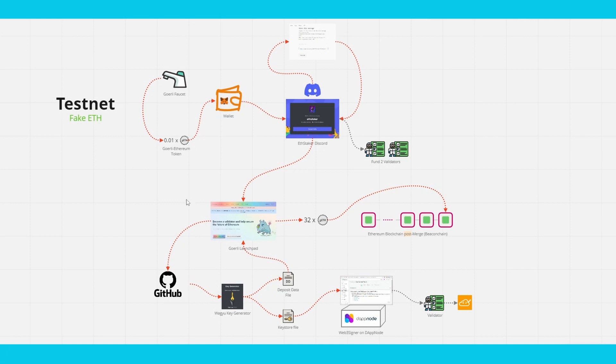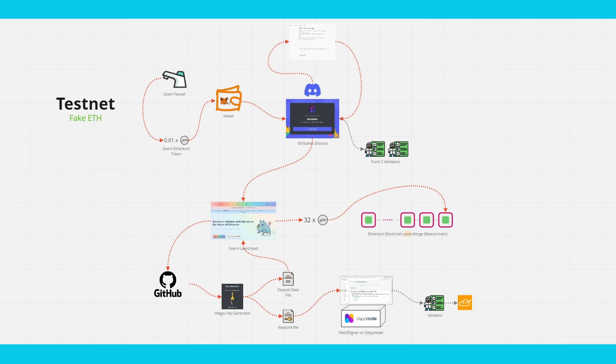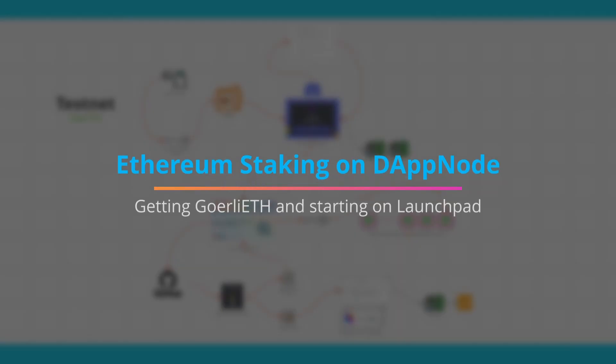Last time I showed you this overview of all the steps involved in getting Goerli ETH, and in this video I'm going to go in detail through the first steps here: the faucet, wallet, Discord, launchpad, and then up to the point where I download the key generator. Let's go.